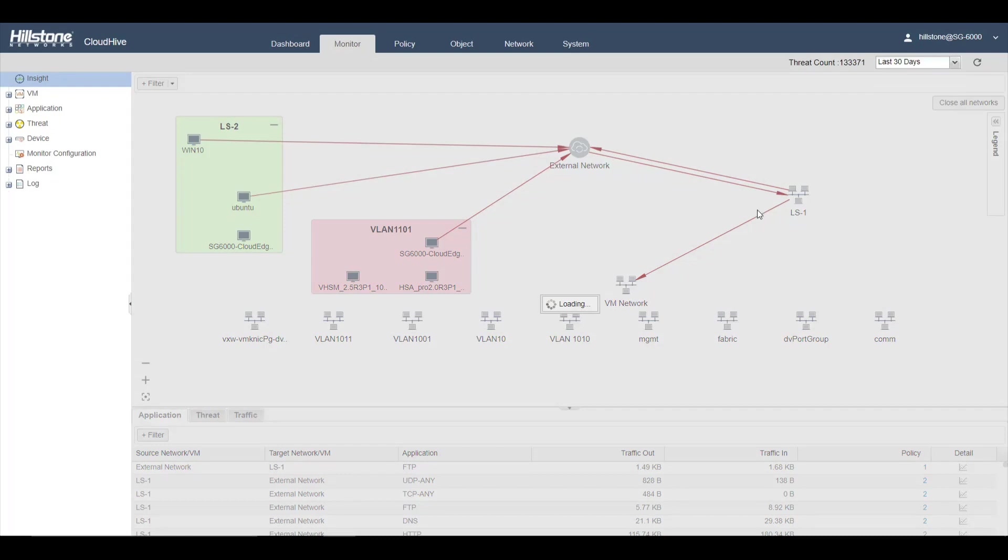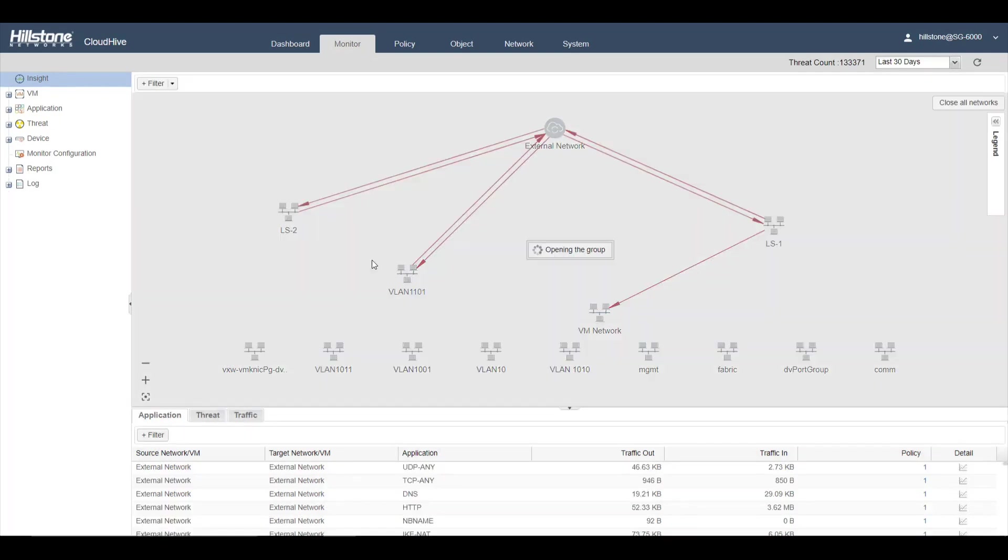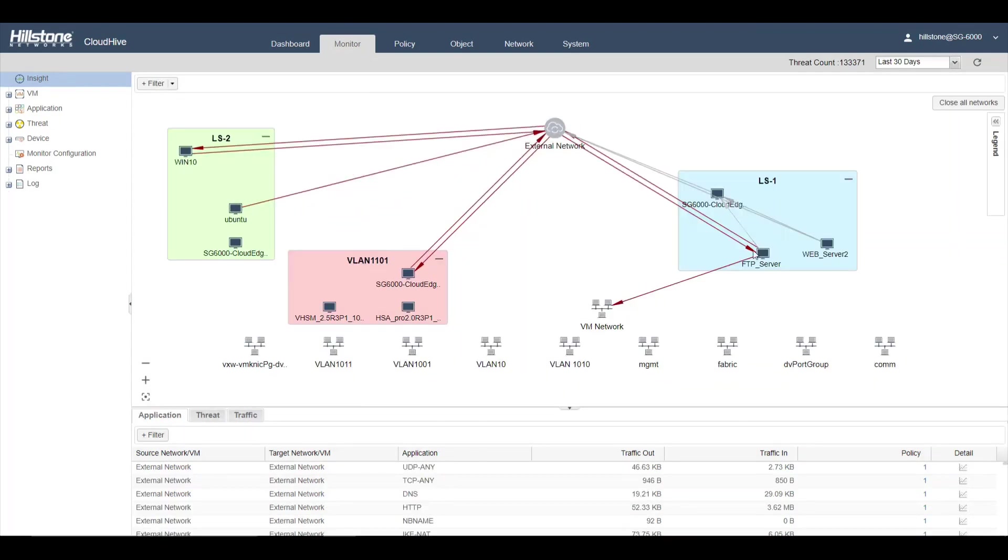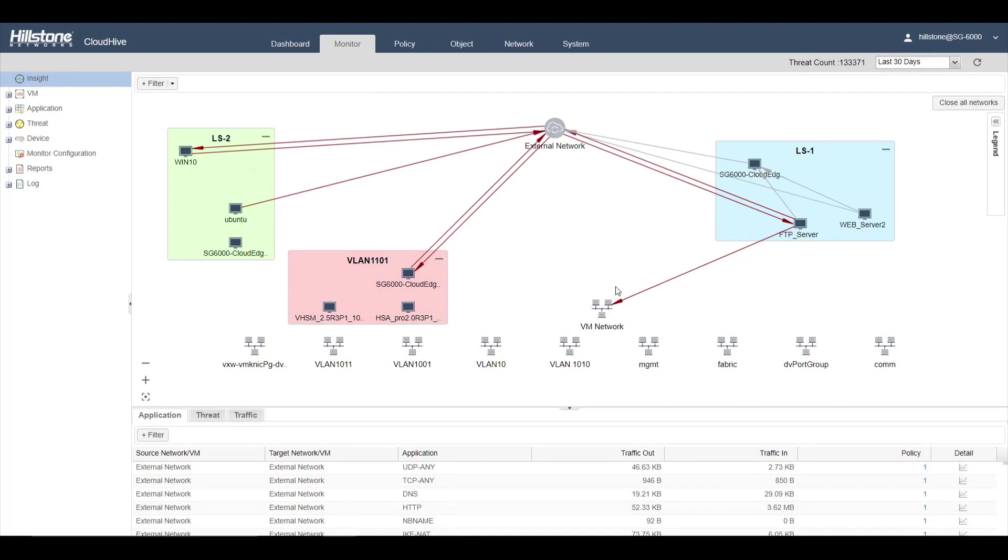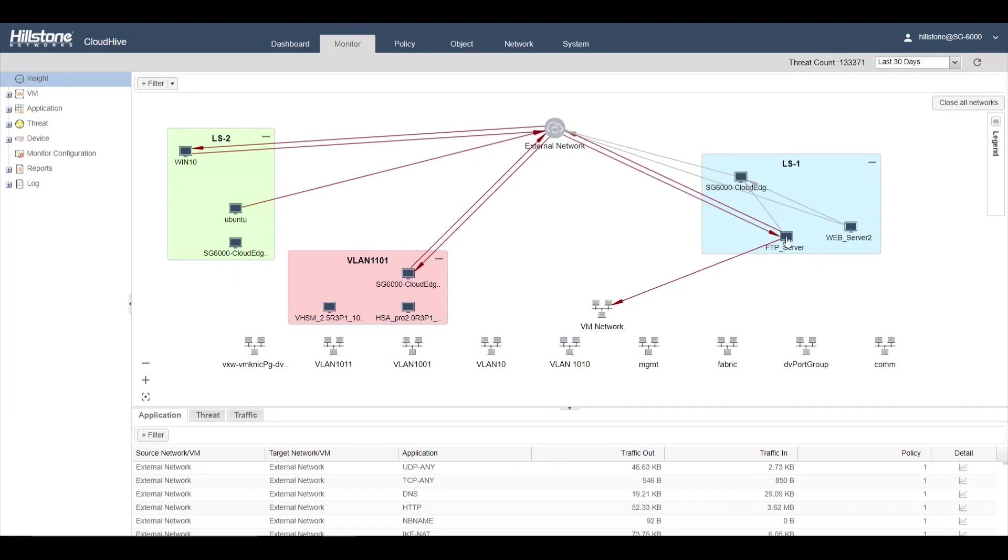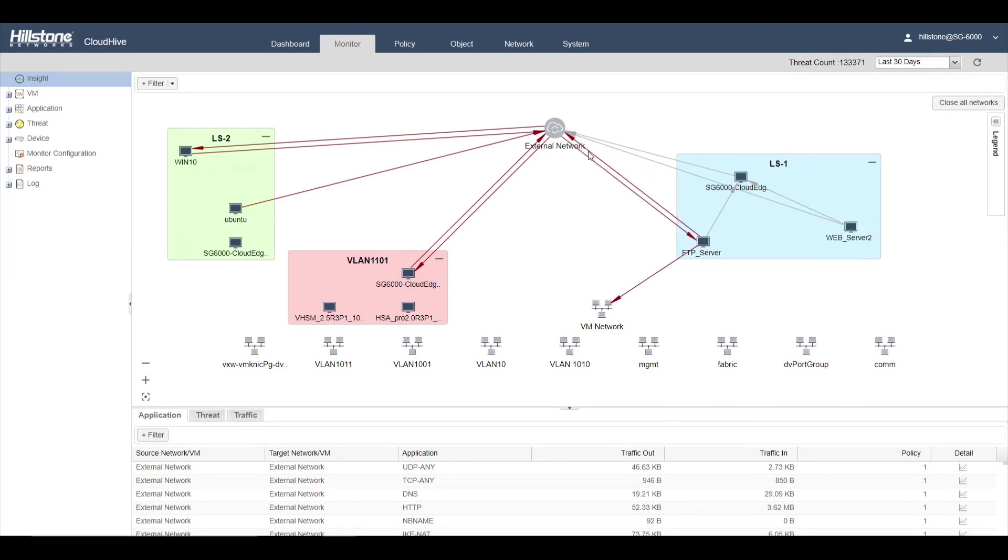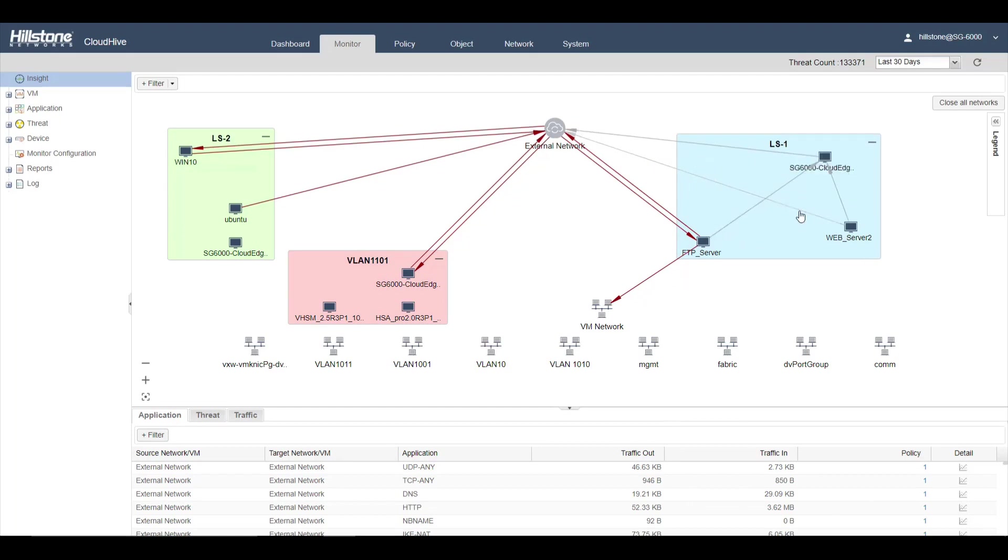One line indicates unidirection traffic. Two lines indicate bidirection traffic. You can see the relationship between your network and an outside network. You can also see the relationship between virtual machines.